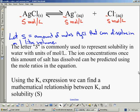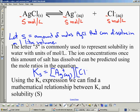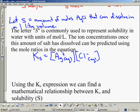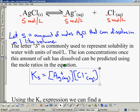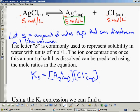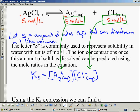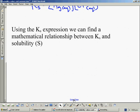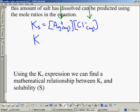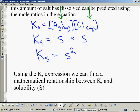Now that we've expressed the ion concentrations in terms of S, we can find a mathematical relationship between Ksp and the solubility value. We have the Ksp expression for this reaction, and we substitute S in place of the square brackets. Our Ksp expression becomes simplified — the Ksp value is going to be equal to the solubility value squared: Ksp = S².